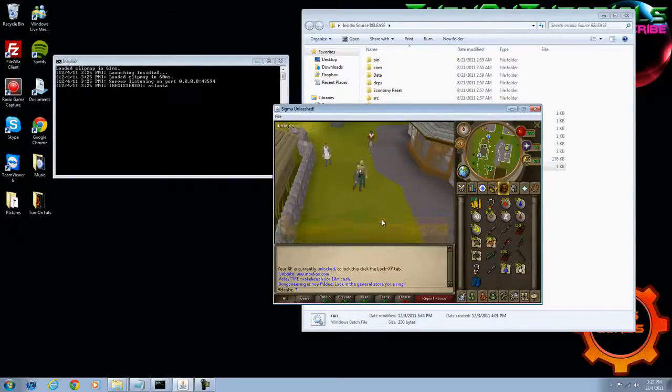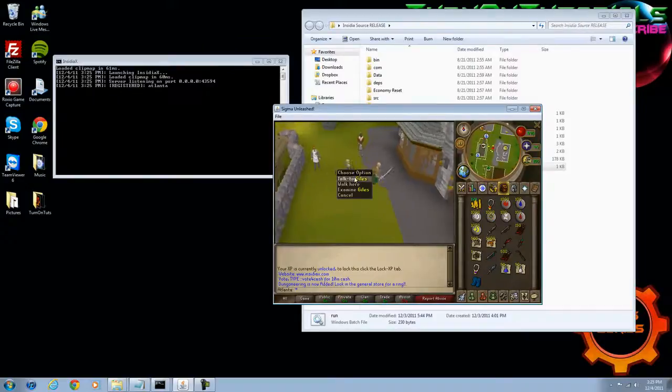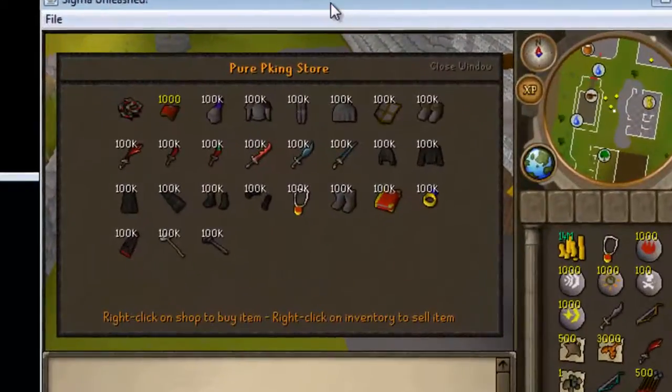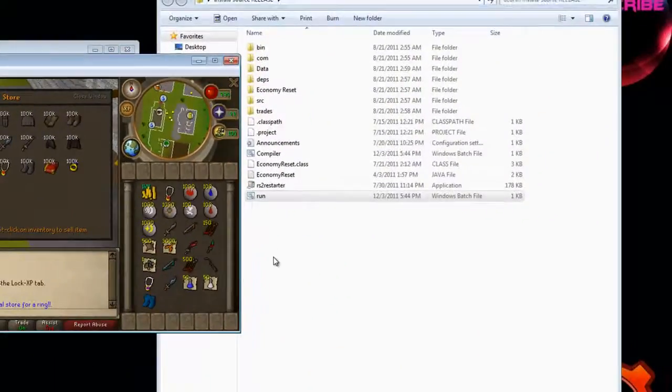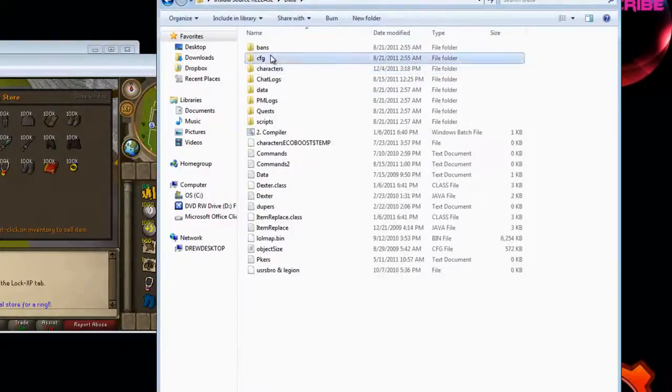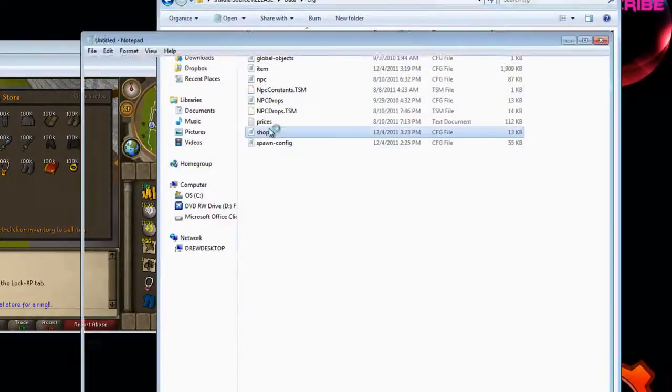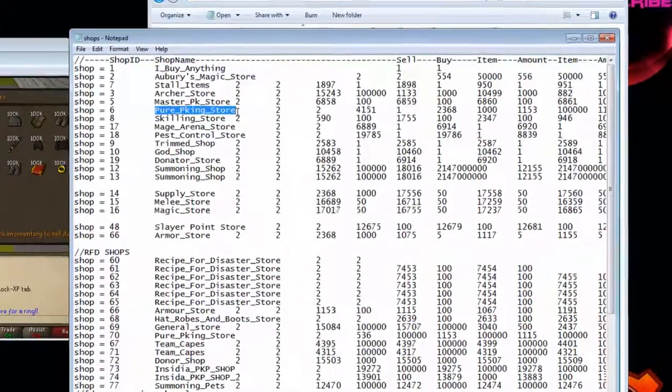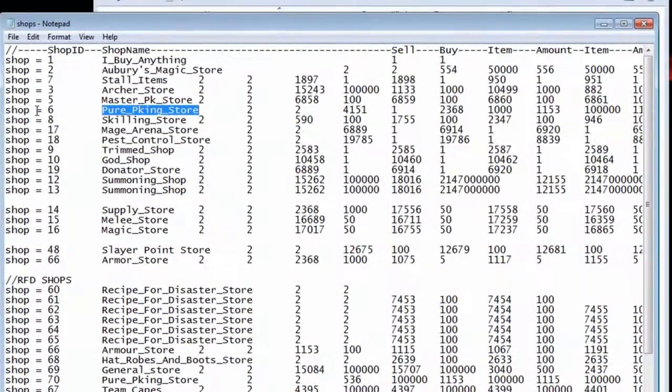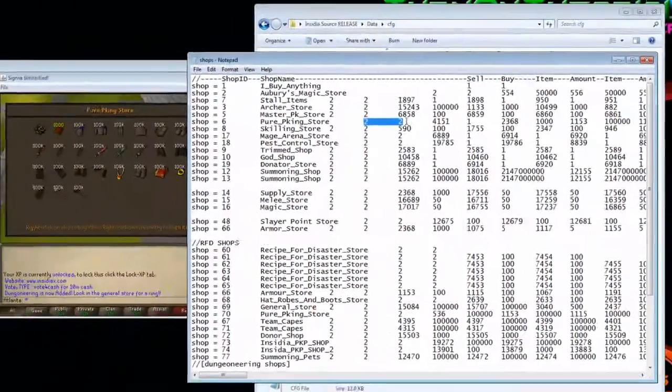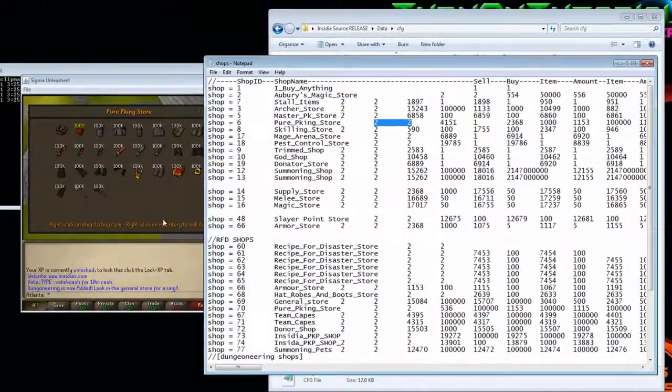Now look for the shops that you moved in part 2 and open the Pure Peking shop. After you see that, go to data, config, shops. You'll see that in the shop's config file, it says Pure Peking store with shop ID 6. 2 and 2 is nothing, just leave that alone, it always stays the same.